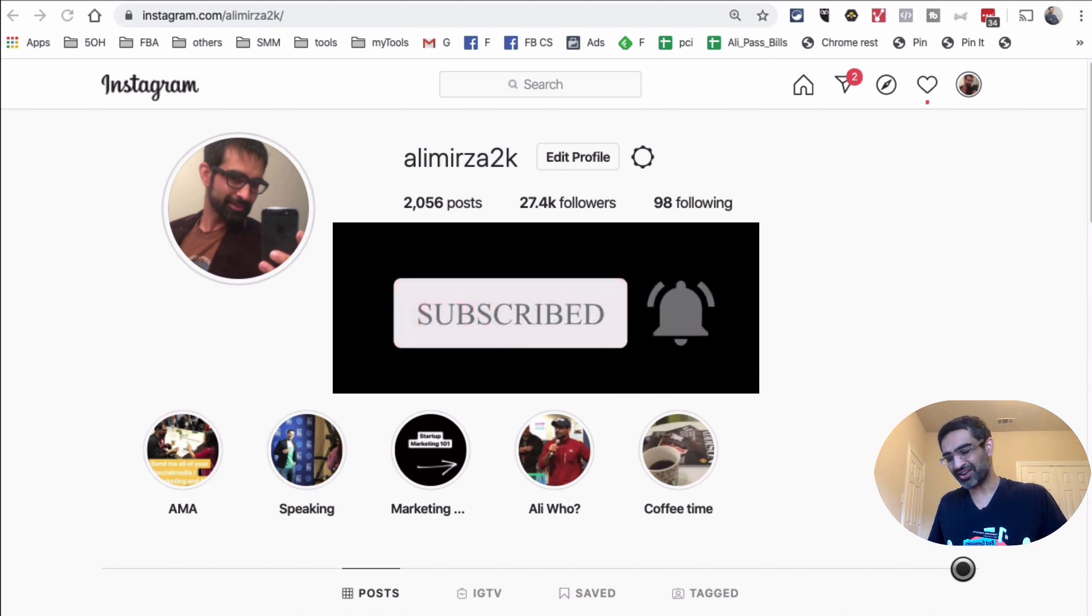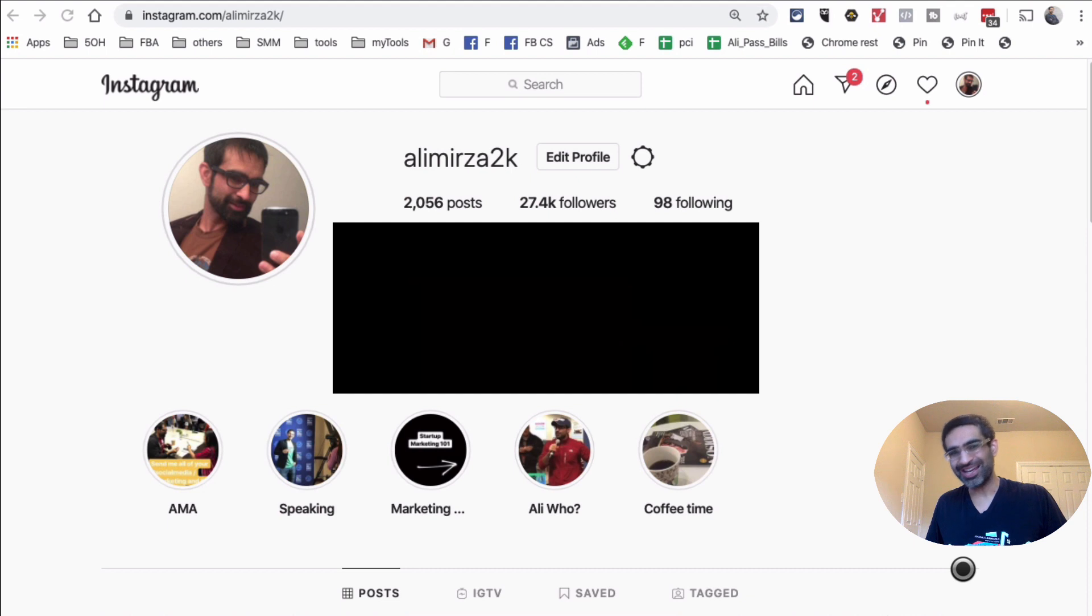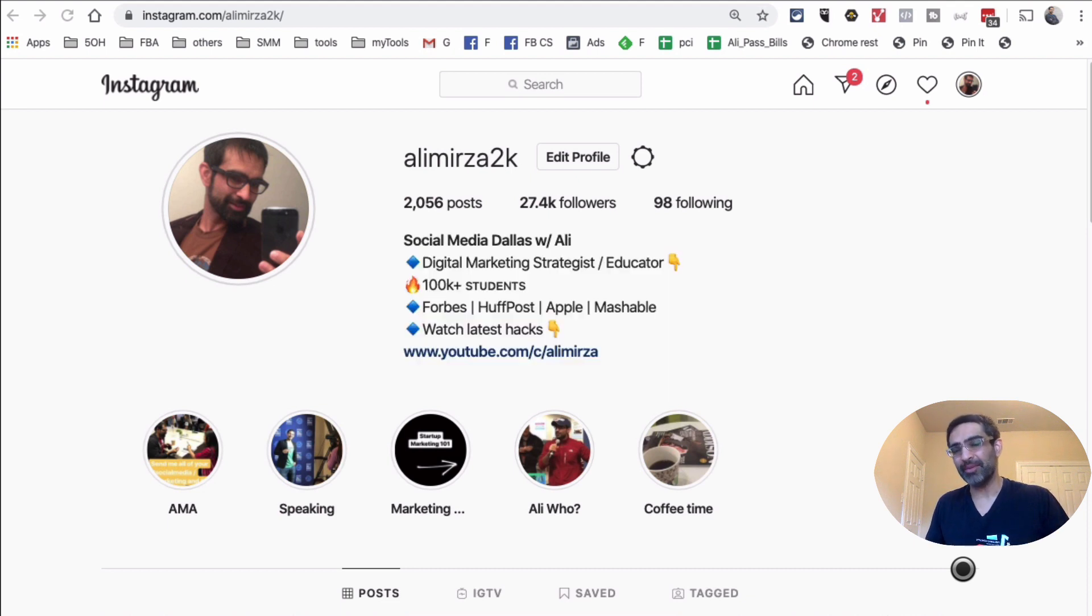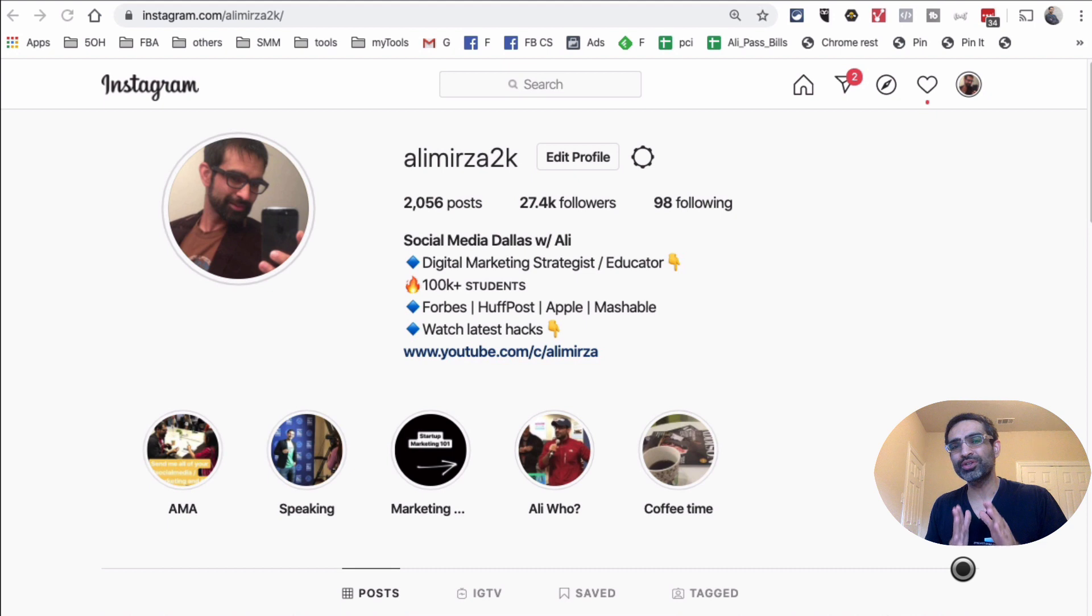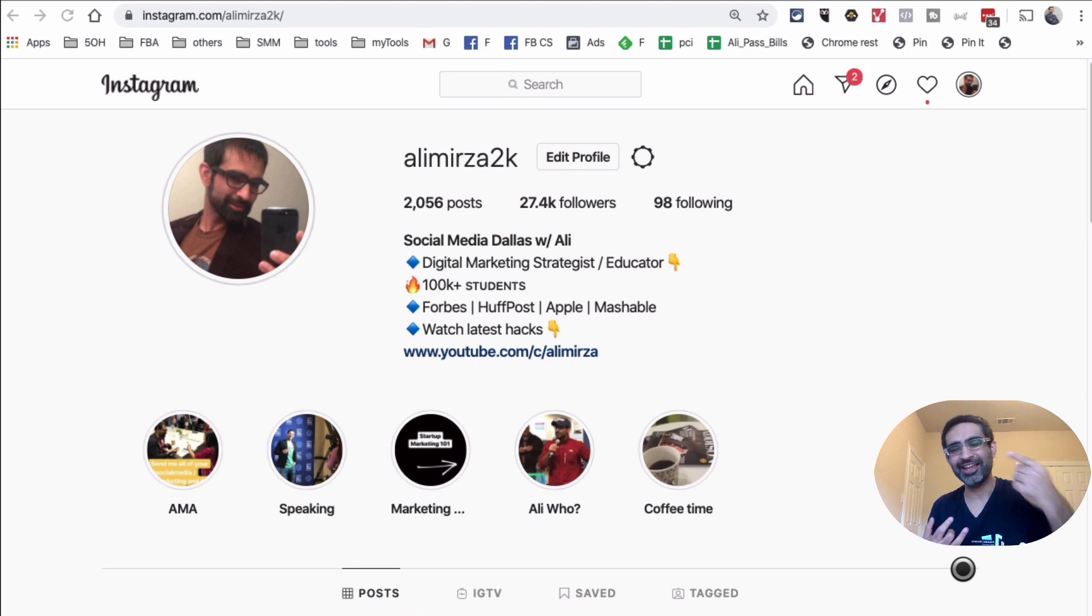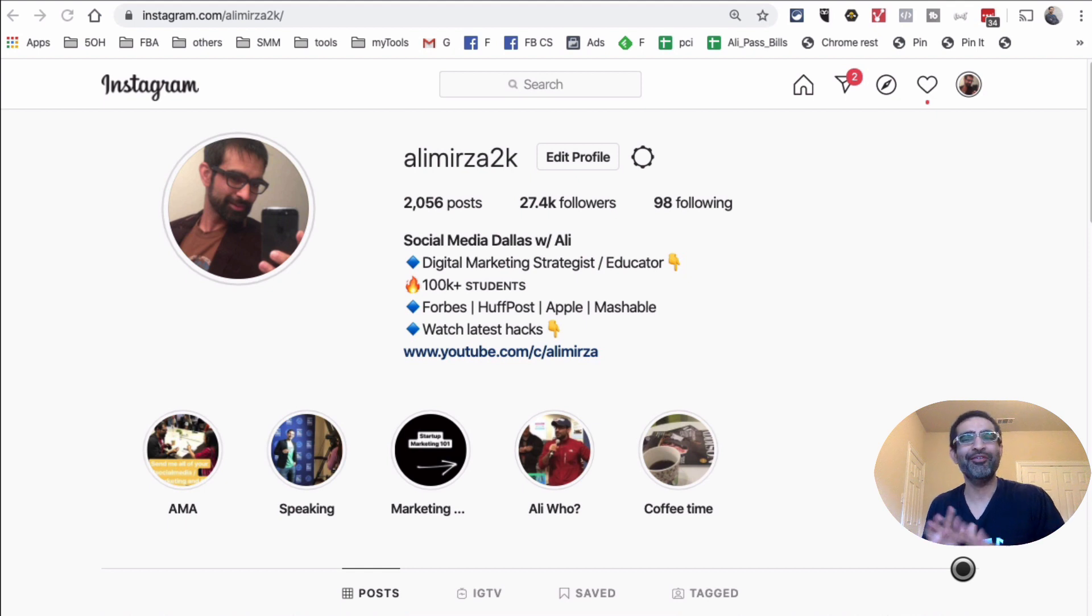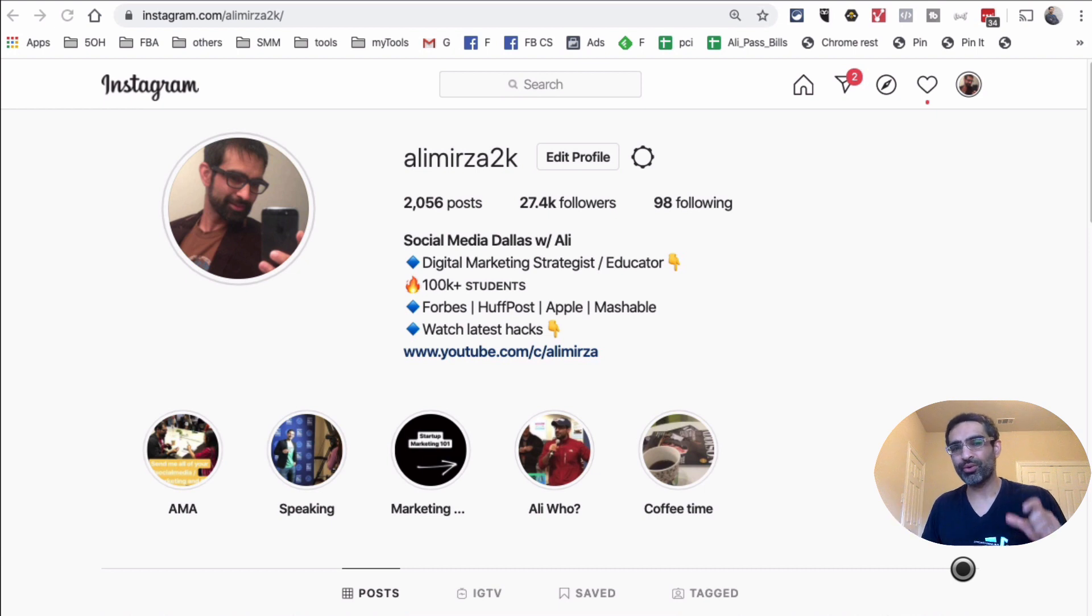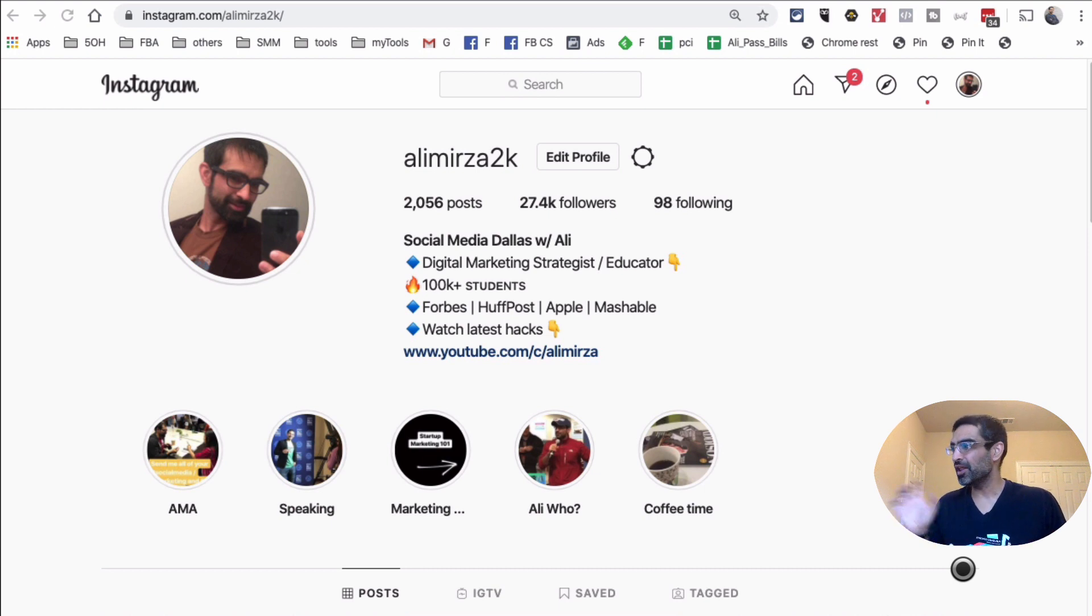All right, now let's talk about the Instagram automation and specifically sending the auto DMs. So first of all, here's what I would say. If you are going to spam other people and send the same message again and again, don't do it. Stay away from the Instagram auto DMs. But if you use the right strategy and also the right tool, this can be very powerful.